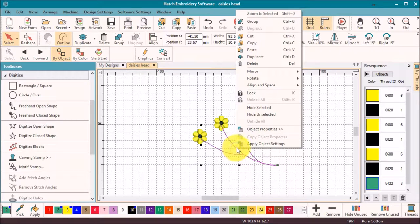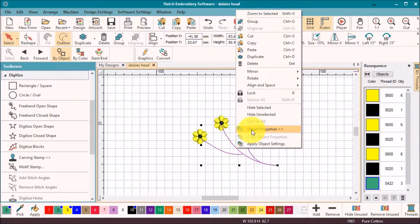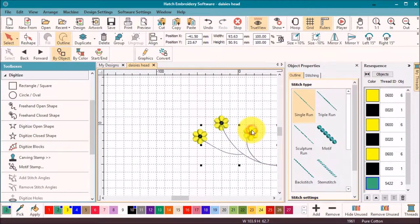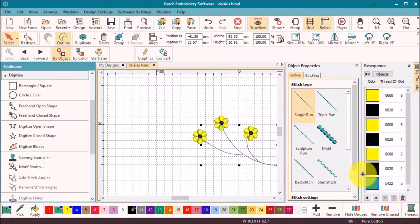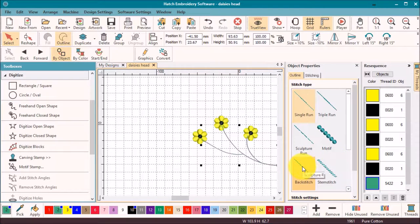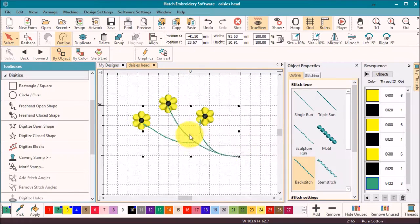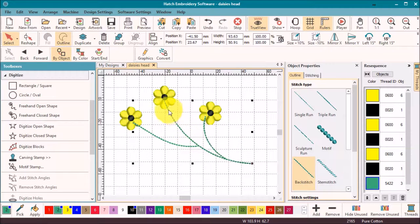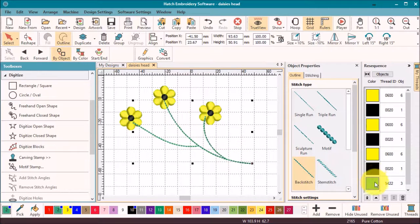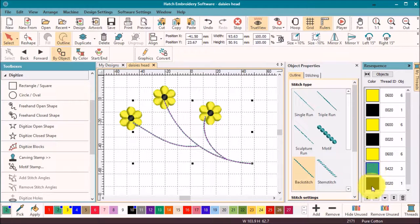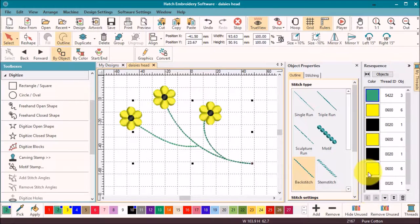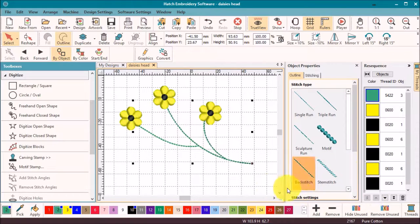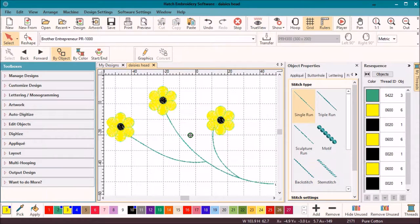Either way, whatever suits you. Now I'm going to select backstitch. I've managed to digitize the stems after the flowers—no problem. Use the resequence toolbar to reorder the objects. Either select the green and drag to the top of the list, or hit the up arrows.